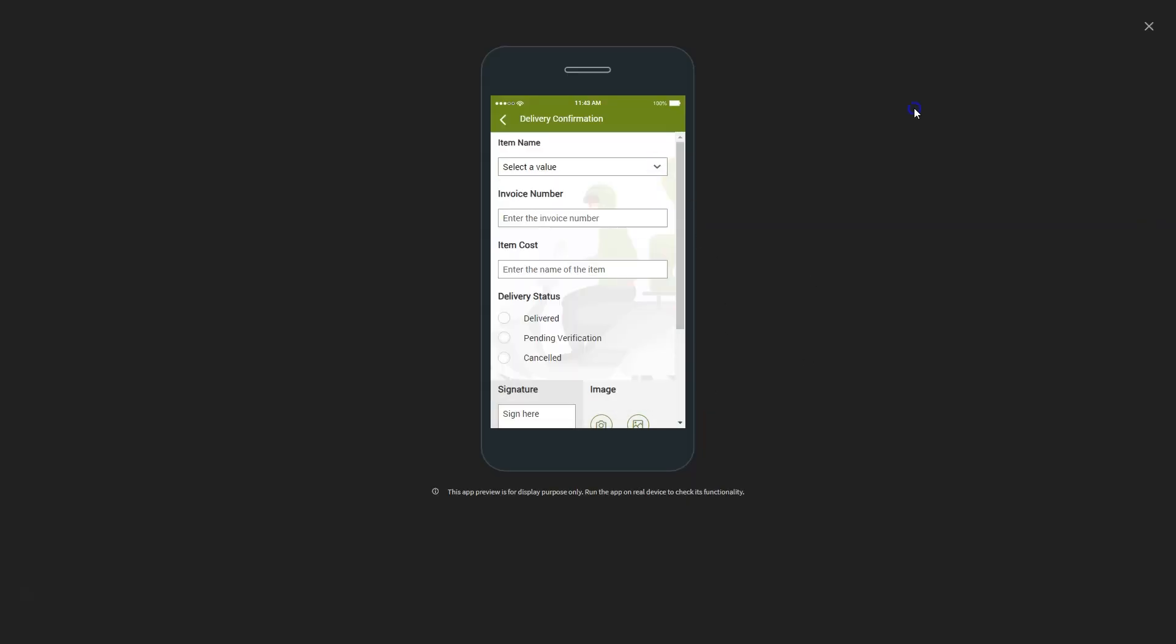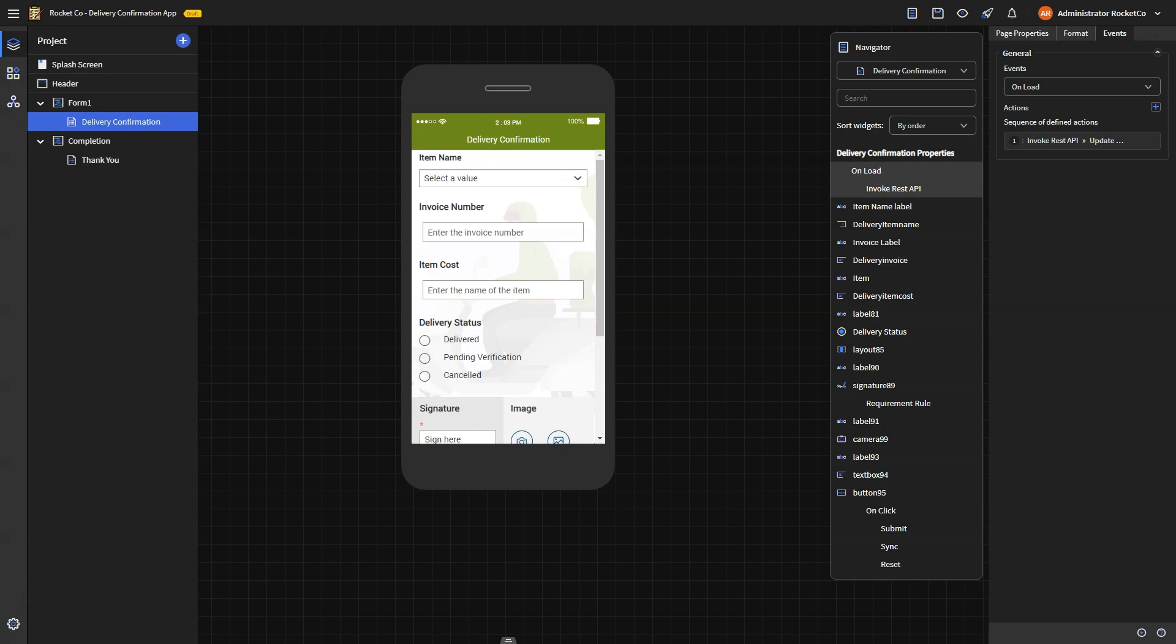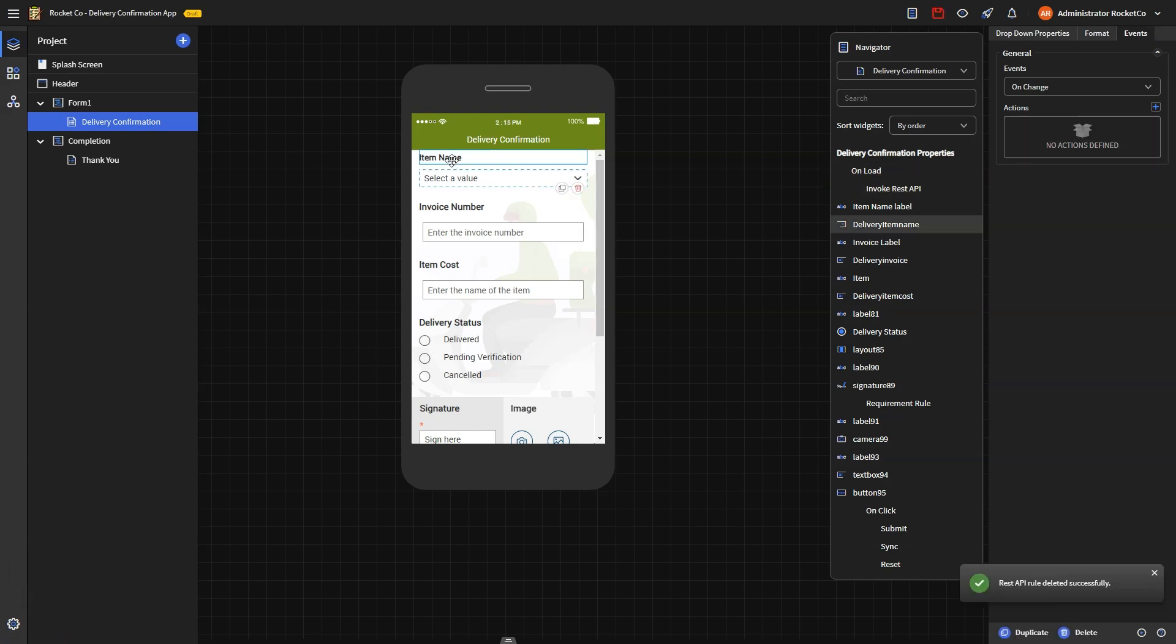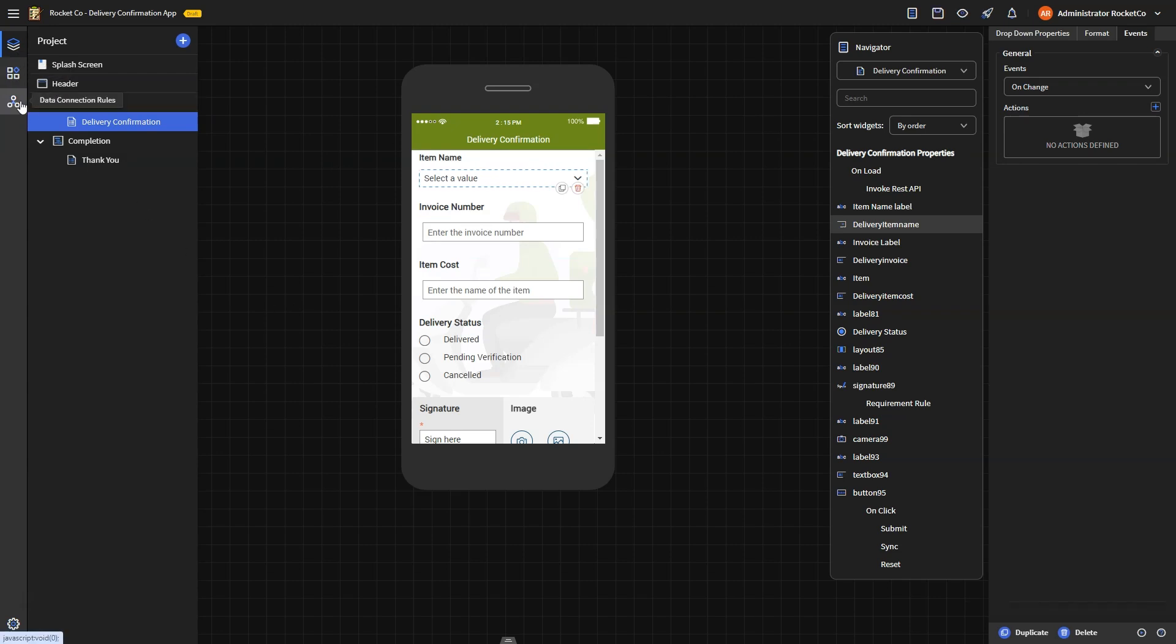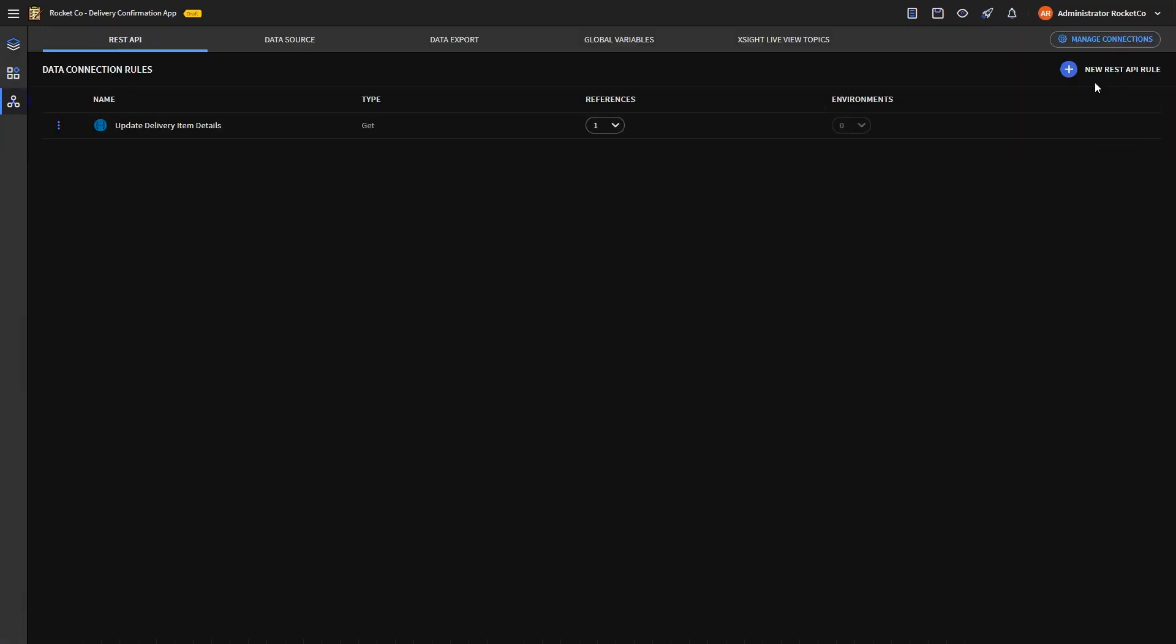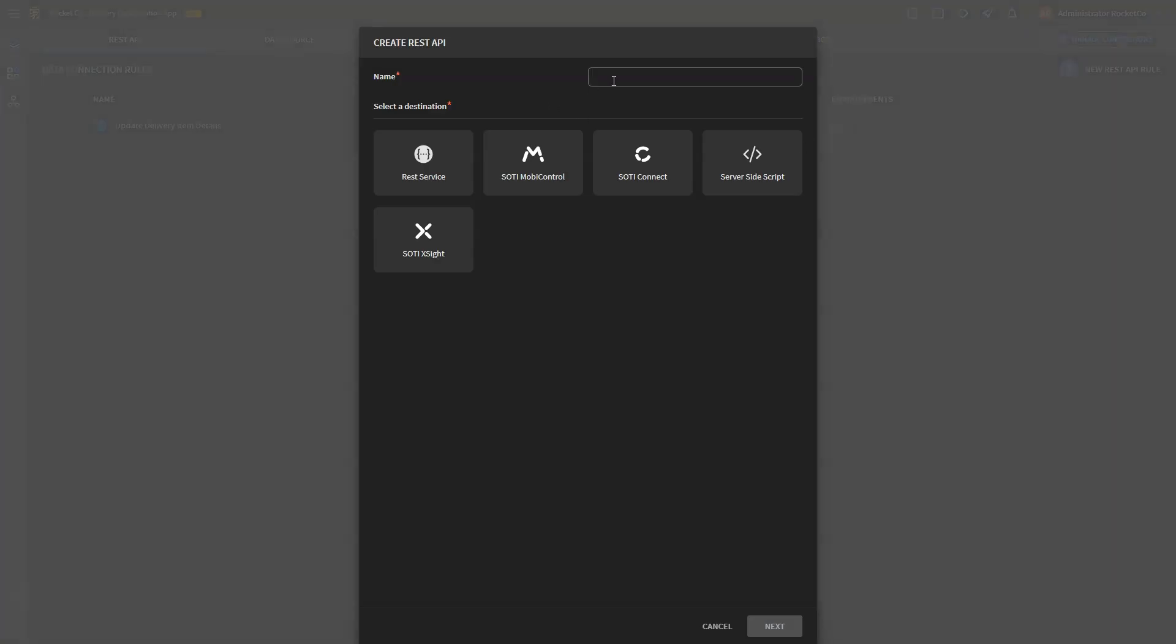The second objective is to retrieve the corresponding data when the driver selects the items. To do this, we will create an additional REST API connection to fetch item data. Let's call this connection Get Item Details.